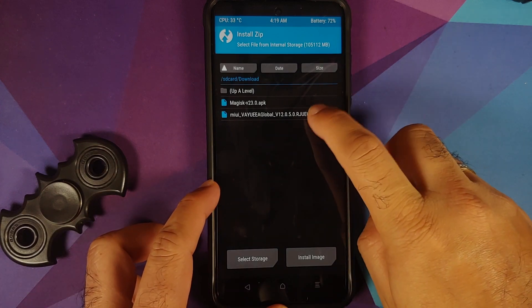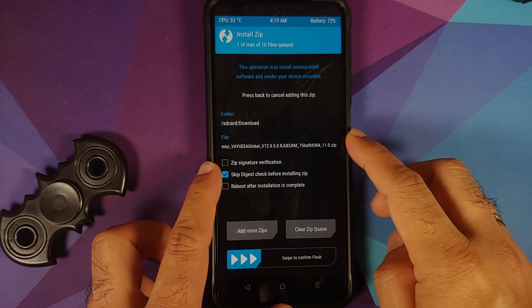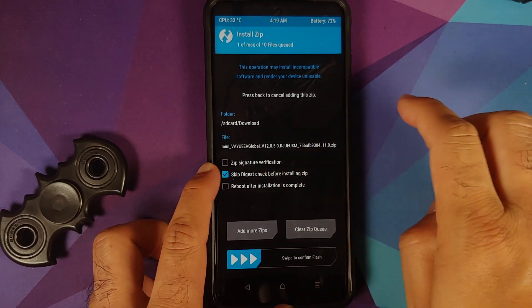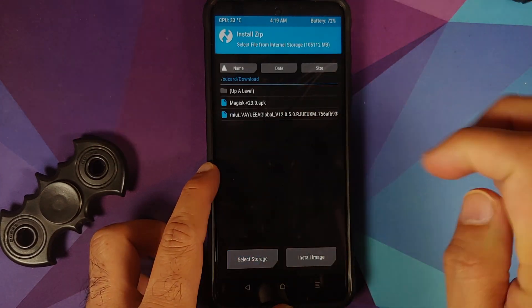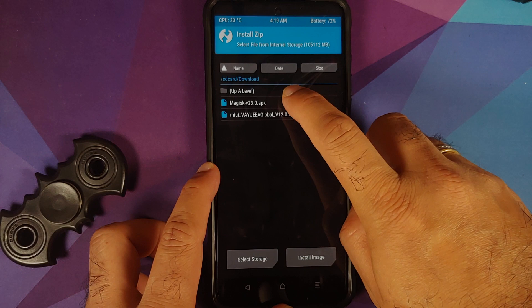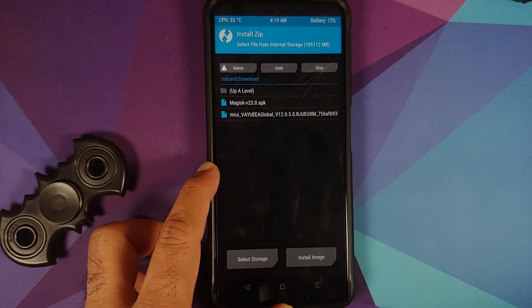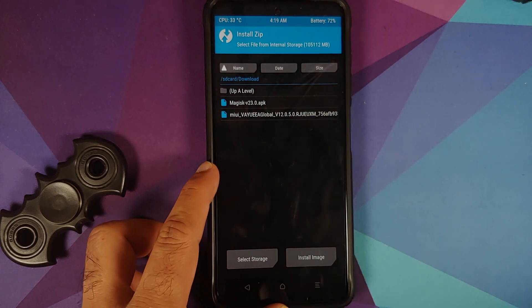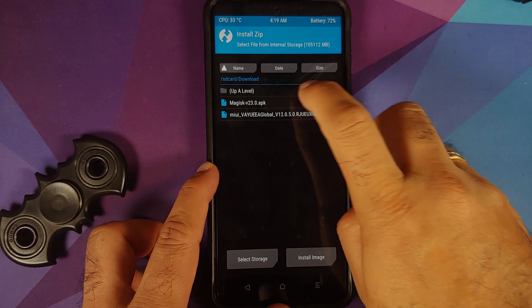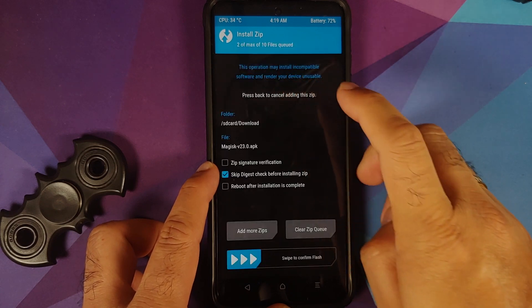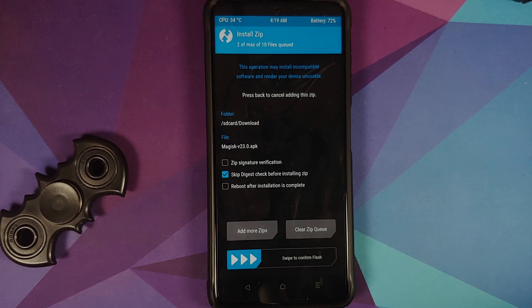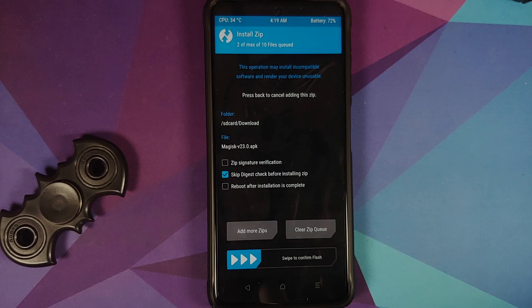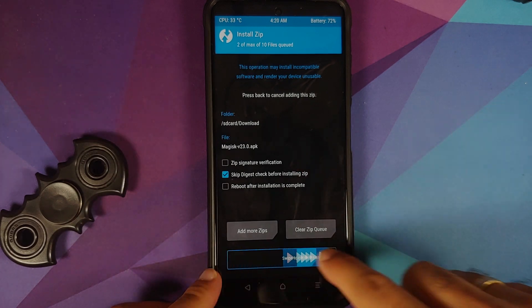First file, select the ROM itself. So this here is MIUI 12.0.5.0. Add more zips, and because I want my recovery to be not replaced with stock Mi recovery, I am flashing Magisk. Again, Magisk will root your device, so if you want your device to be not rooted, do not select Magisk. But in that case, when you boot into MIUI for the first time, your custom recovery will be replaced with stock Mi recovery.